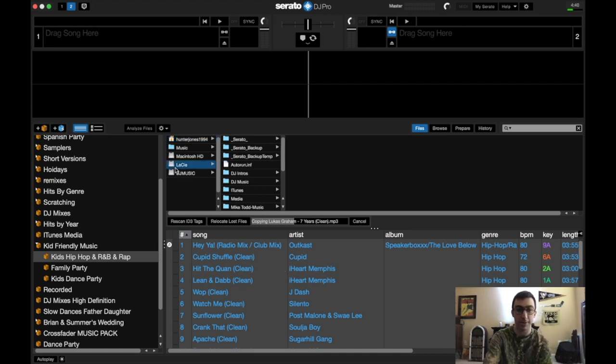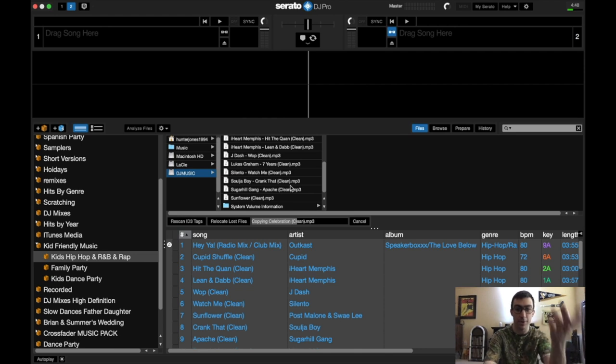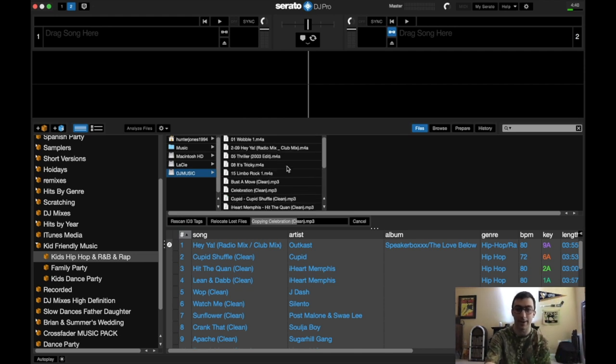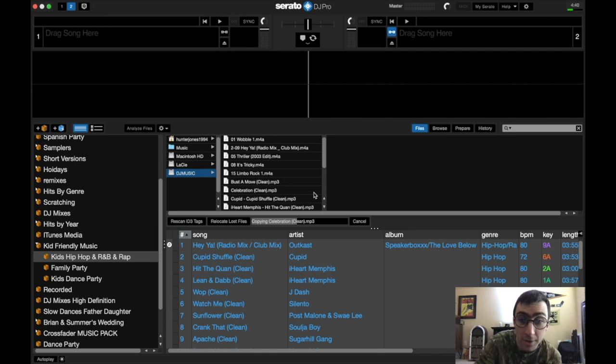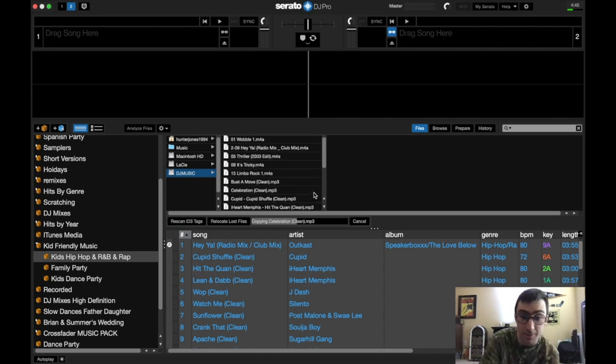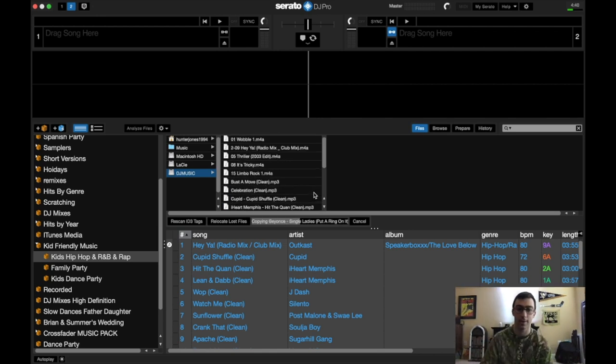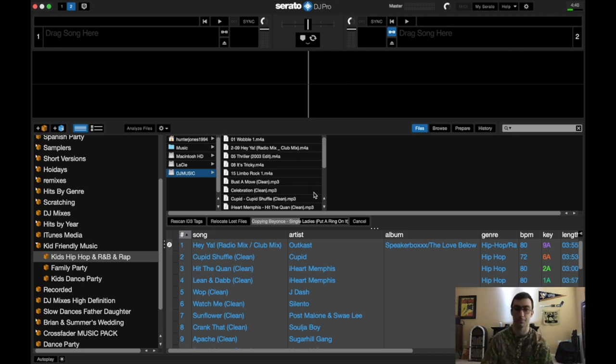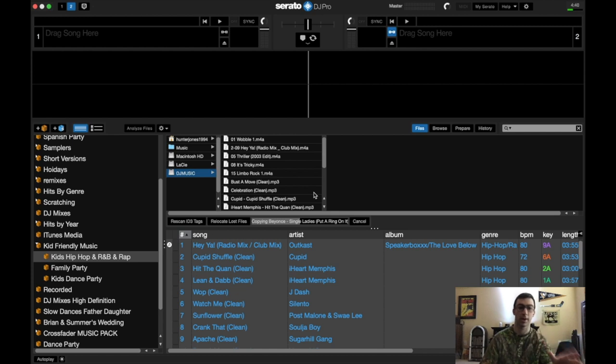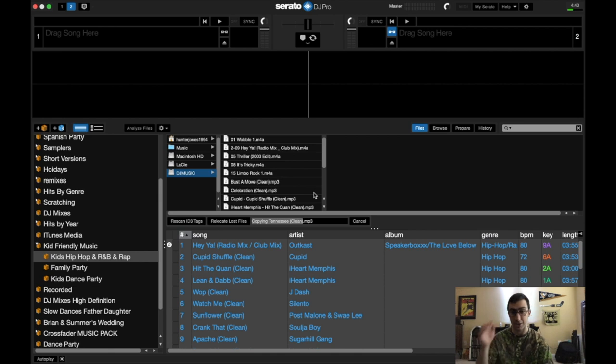You can go to the DJ music here, and there's all your music in M4A format. And there's also MP3s, as well. You can do MP3, M4A. It'll read almost all your files on there, which is amazing.